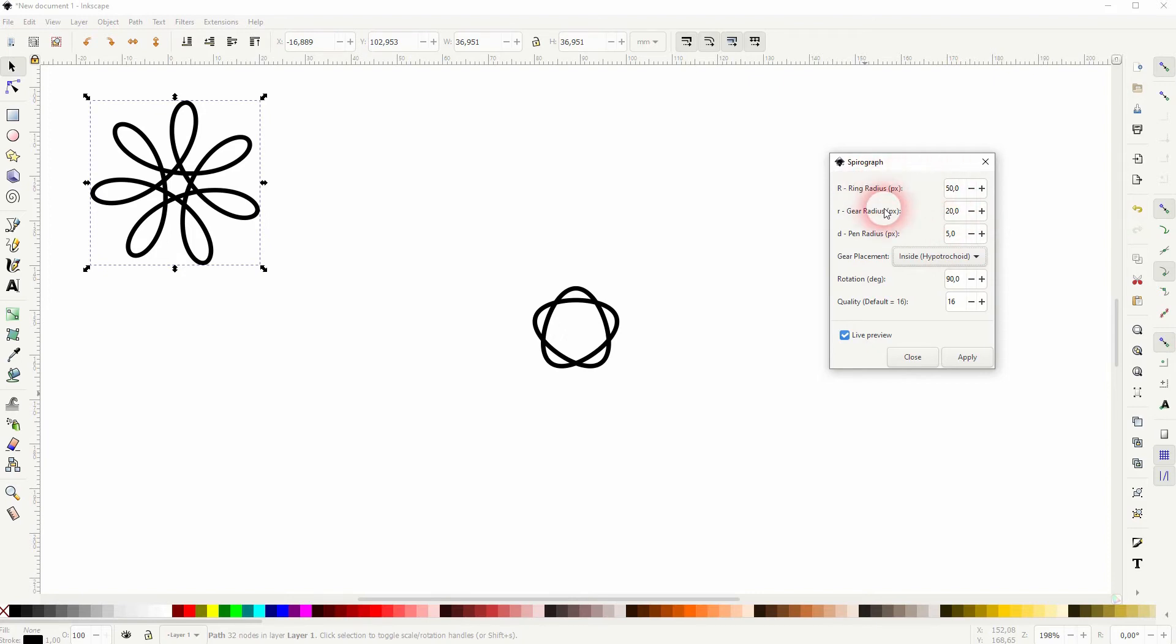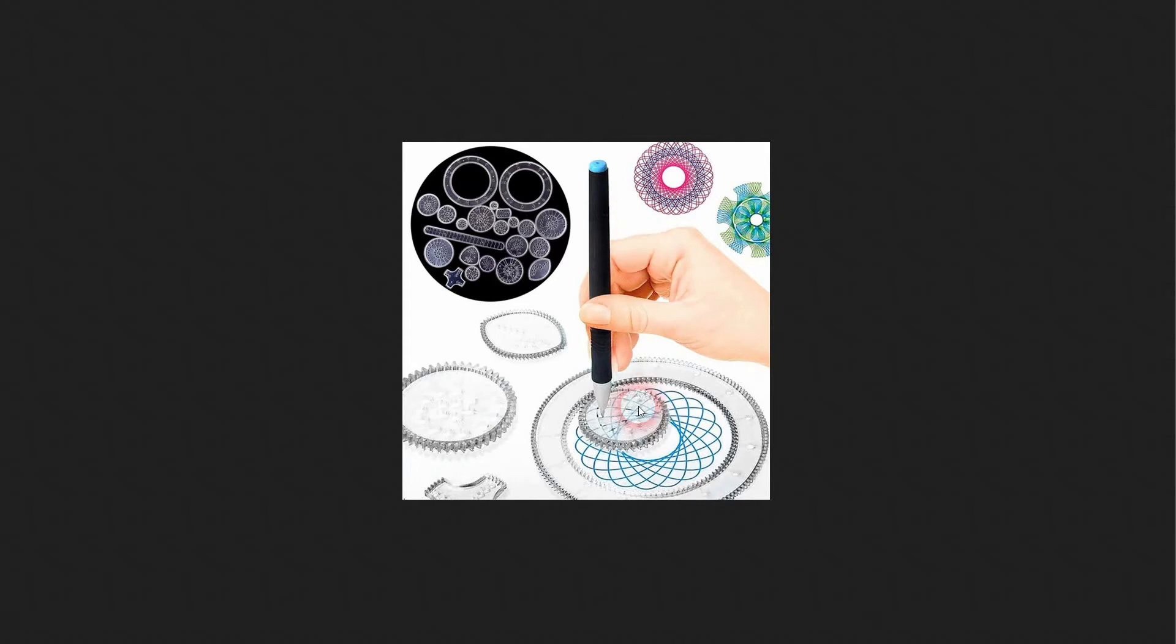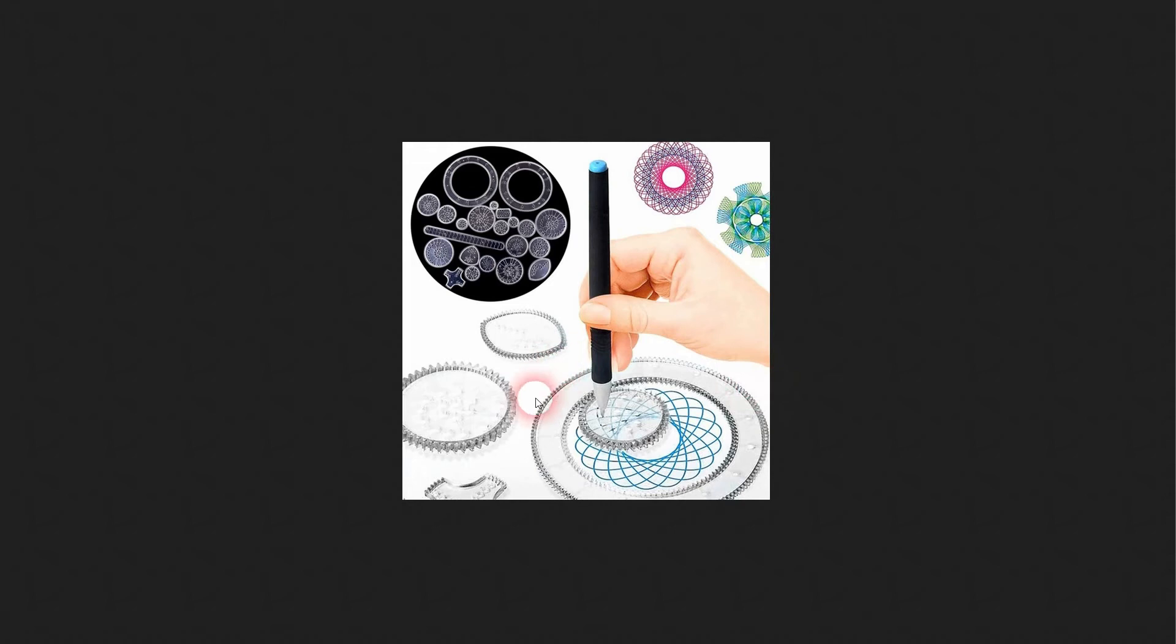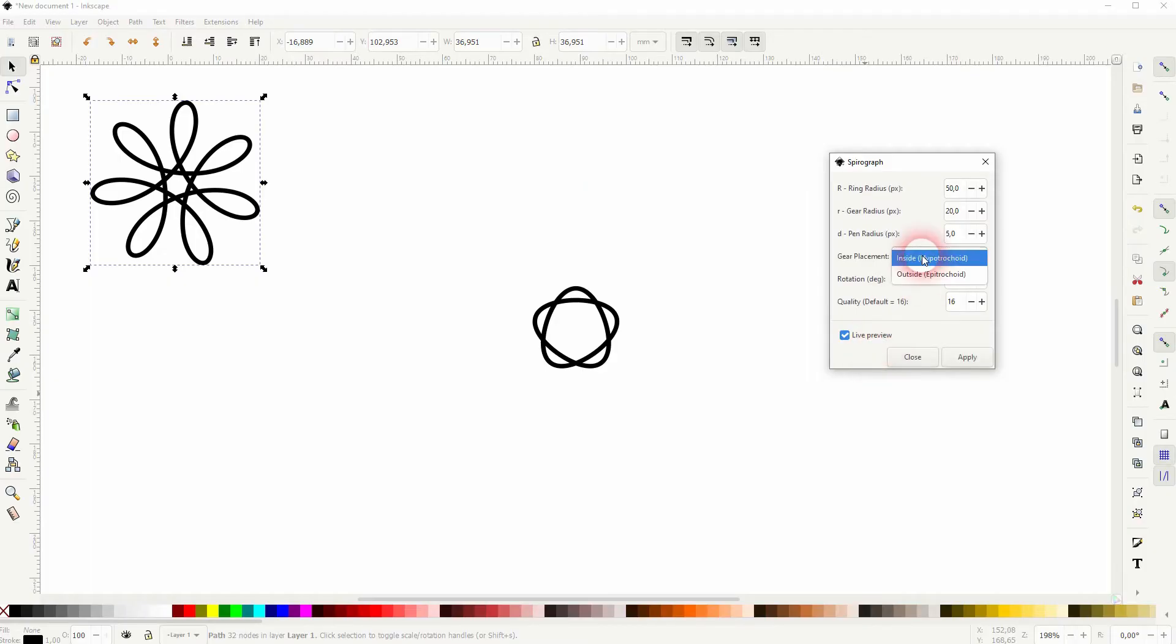As I've said, I had to look it up. I've never used Spirograph. But you can see that there's a static big ring and it has an inside and an outside. And this is what the dropdown is for. So you can place the gear on the inside of the static ring or on the outside.